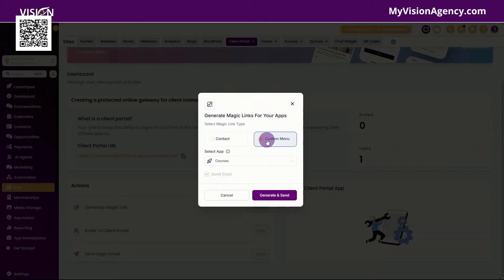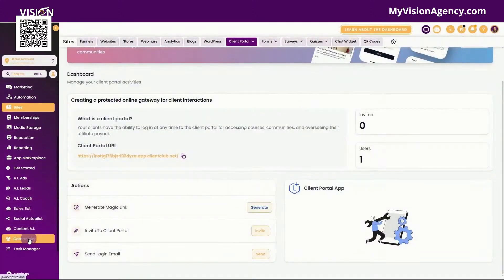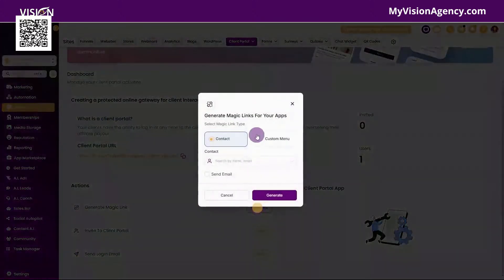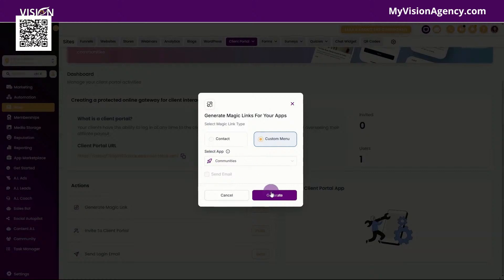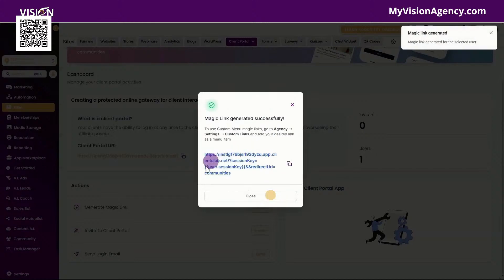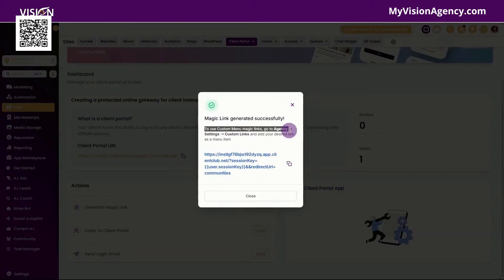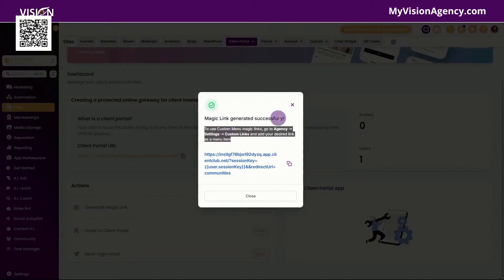If I wanted to add the course area to my HighLevel agency and I wanted to create a custom menu link, meaning I wanted to add a tab to my HighLevel agency and I wanted people to be able to access my community for our membership area, then I can go to custom menu. And then I can choose when they click that tab in my dashboard, do I want them to go to the course section, the affiliate section, or the community section. I can click there and generate the link to add to my custom menu, then go to the agency settings, custom links, and add your desired link to the menu.